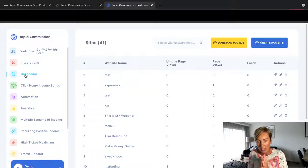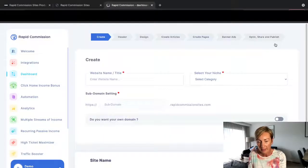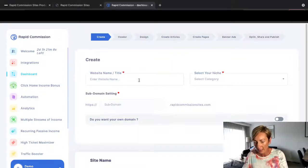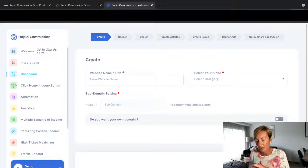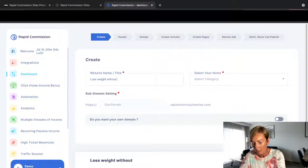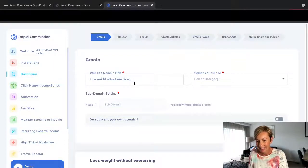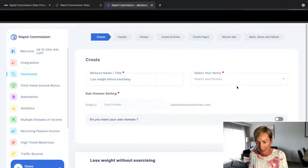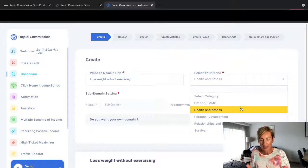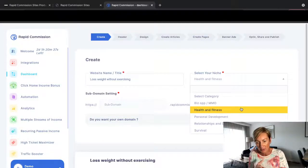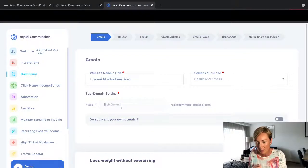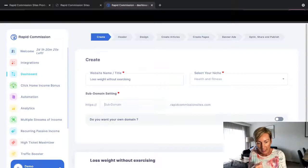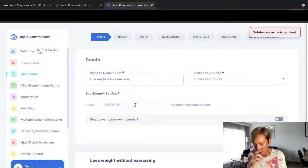This is where you're going to be able to create your site. So we're going to create a site. You can name your site. So you could do it in any niche. Clickbank's 'lose weight without exercising' - maybe that's a little bit too long. Health and fitness. So you can see there you've got a few different niches: make money online, which I totally love, health and fitness, personal development, relationships and dating, and survival. Then you would put your subdomain name here. Do you want to own your domain? You can also own your domain, and then you would go on to next.